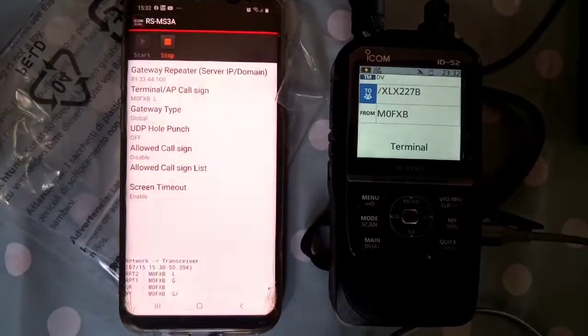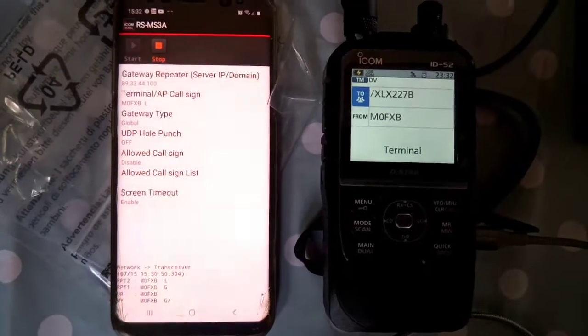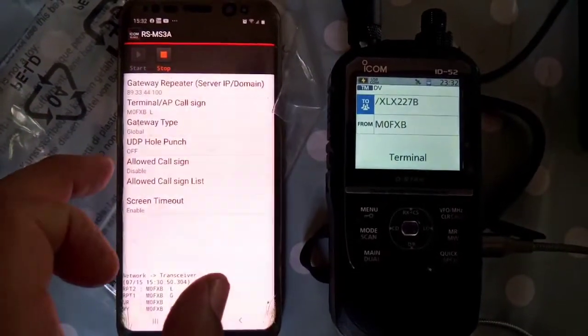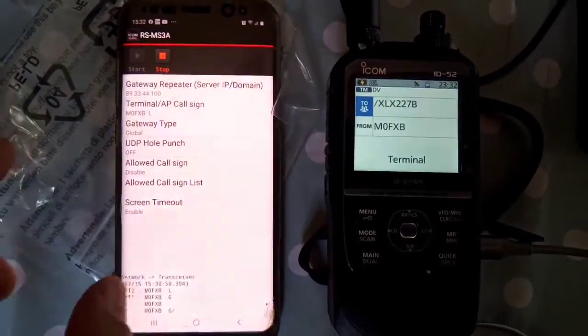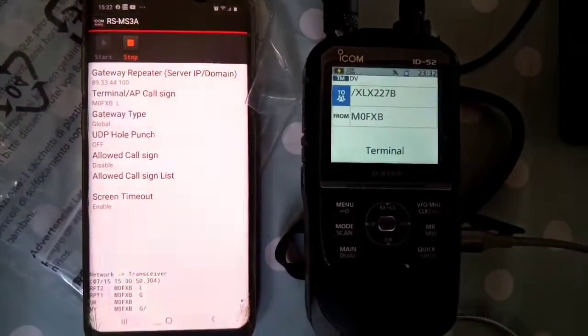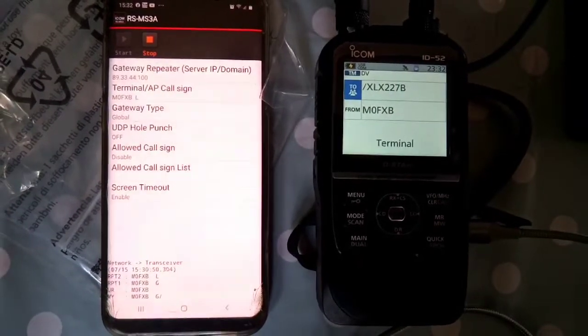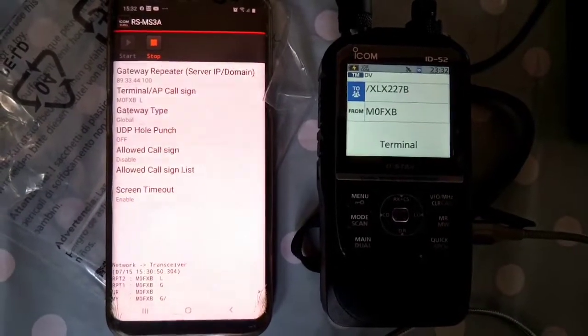UDP hole punch is off — I could turn that on, but at the moment it's off. Allowed callsign disable. Allowed callsign less screen.